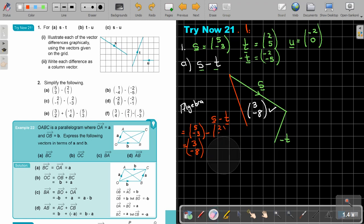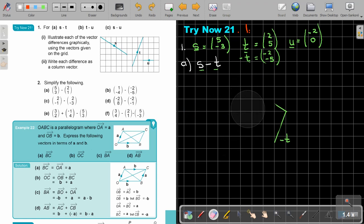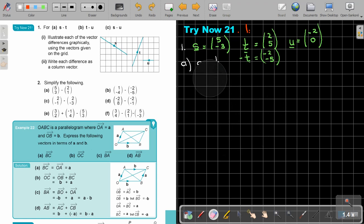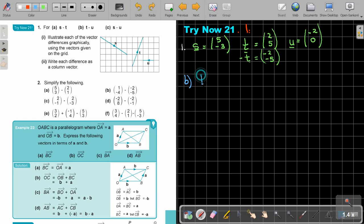Now let's do number B — T minus U. What is negative U? It's going to be a negative times a negative, so positive 2, and this stays 0. So negative U is just positive 2 and 0.